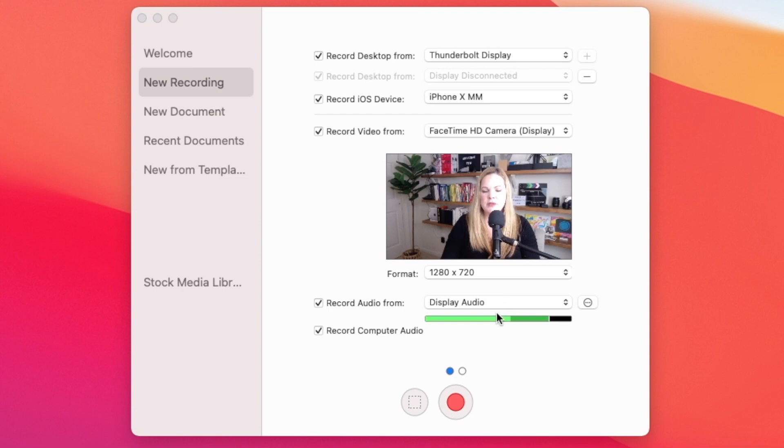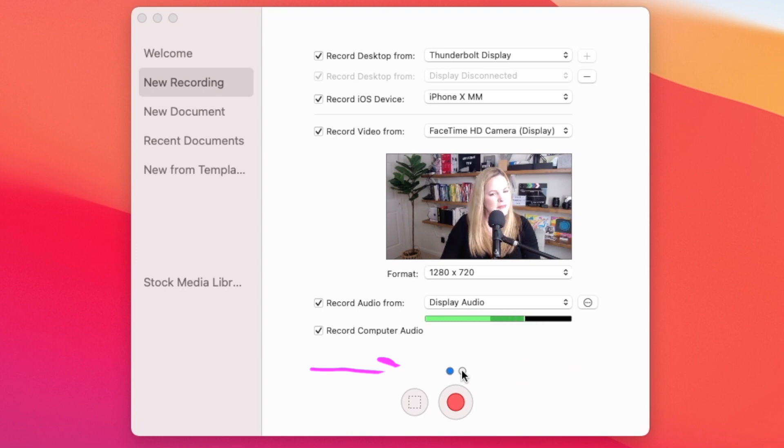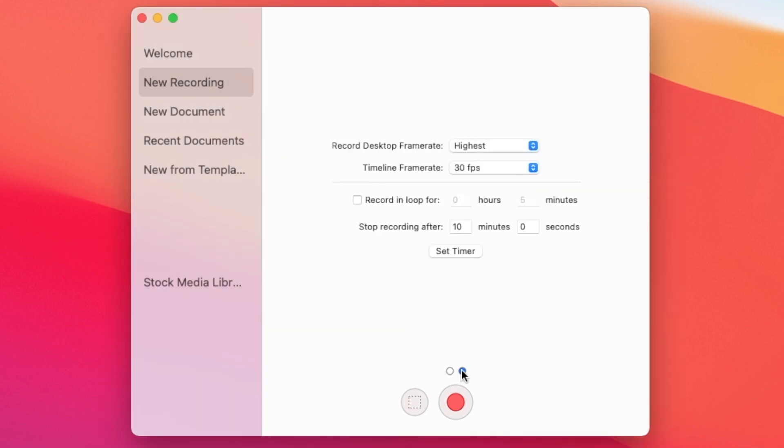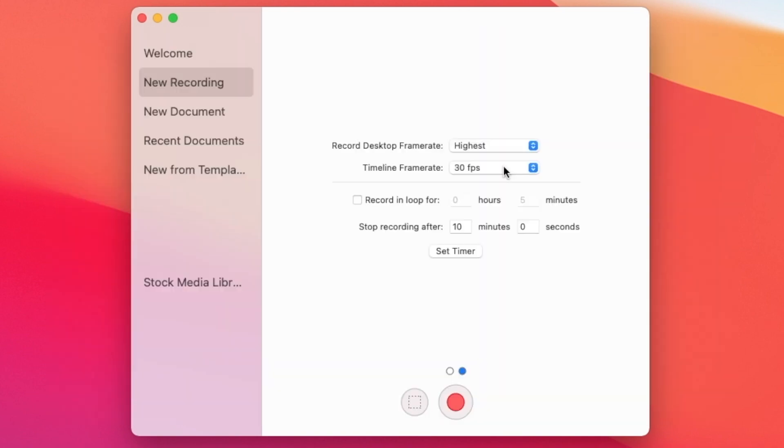Now before we start recording our screen, I want to show you the advanced settings here. So down here where the blue and white dots are, I don't know why they make them so small there. But if we move over here to the advanced settings, you can see that the record desktop frame rate is set to the highest and the timeline is set to 30 frames per second. So that's fine for me, for most of my projects. If you were to combine your screencast with the talking head video, like I do, you would want to make sure your frame rates are the same. So for me, it's 30 frames per second. If you shoot at 60 frames per second or 24, then you want to make sure that they're matched up there.